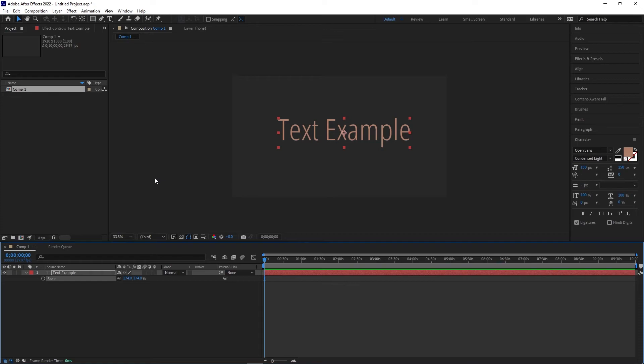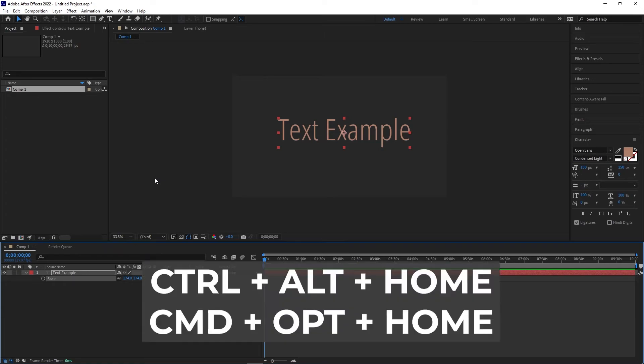You can also do this with a preset keyboard shortcut rather than clicking through the menus. On Windows, this shortcut is Control Alt Home, and on Mac it's Command Option Home.